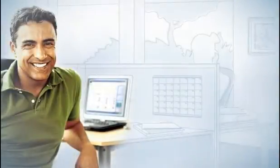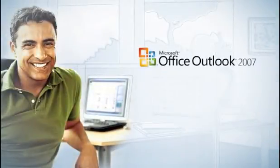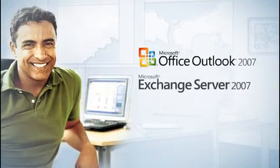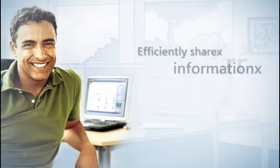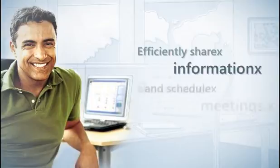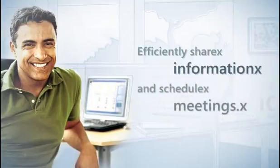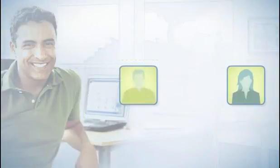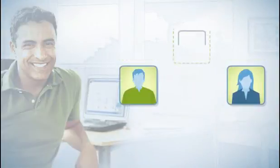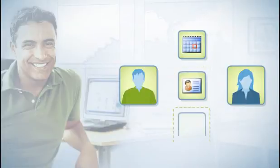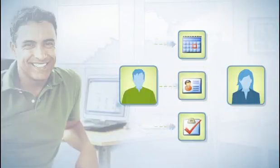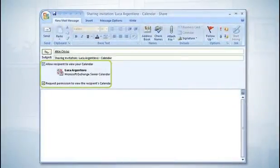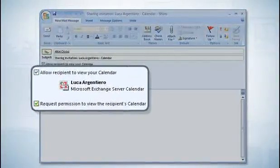Working together, Office Outlook 2007 and Exchange Server 2007 help me efficiently share information and schedule meetings. I can invite others to share specific calendars, contacts, tasks, or other folders with me, and as I add appointments or contacts, they'll receive that information just like a subscription.